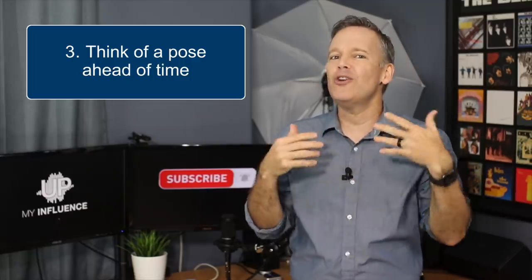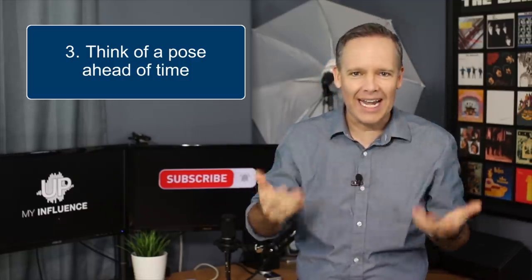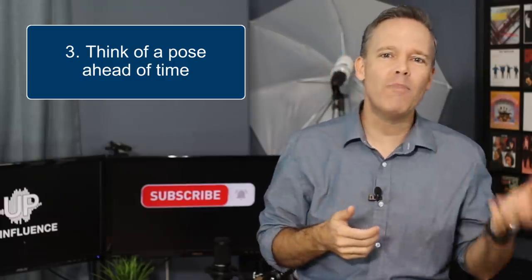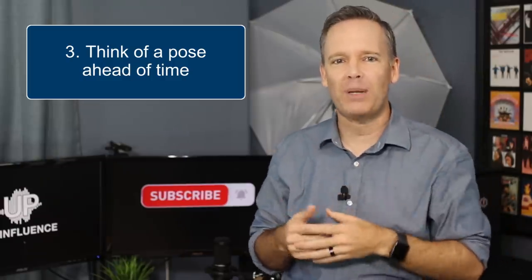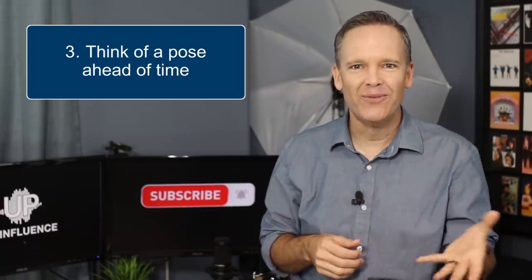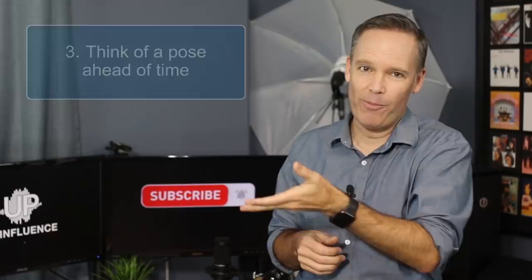Now, whether you're a dude or a lady, just check out what the most successful people in your space do and copy them. Now, if you just don't know how to pose, I'm going to hook you up with a great free resource.